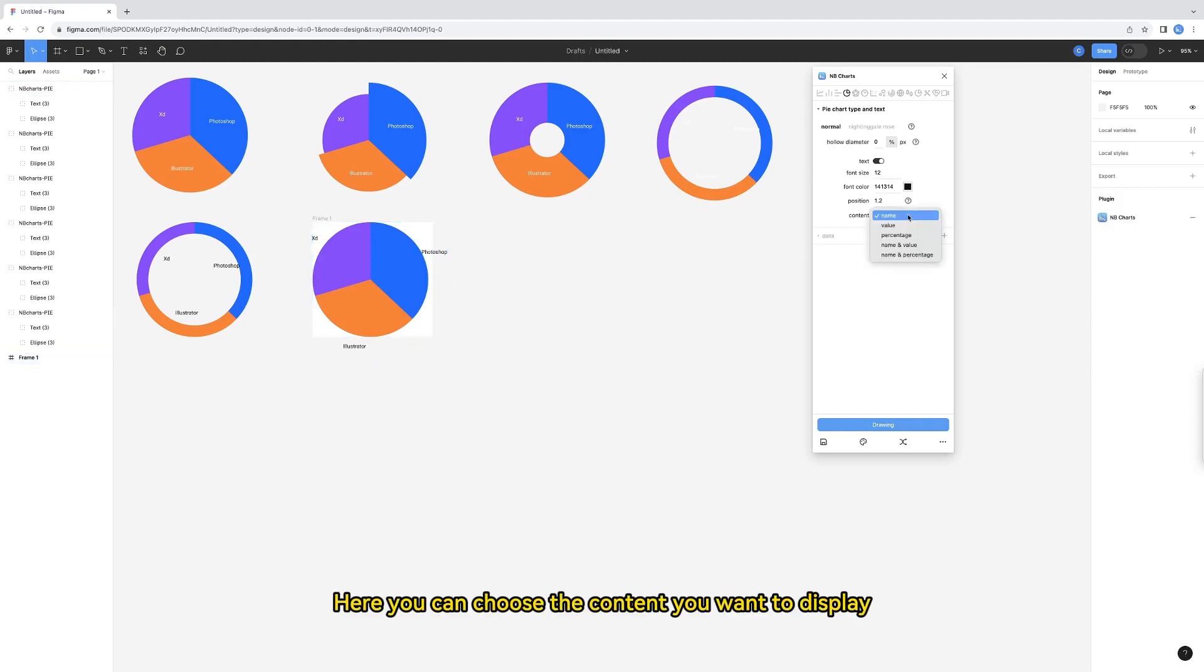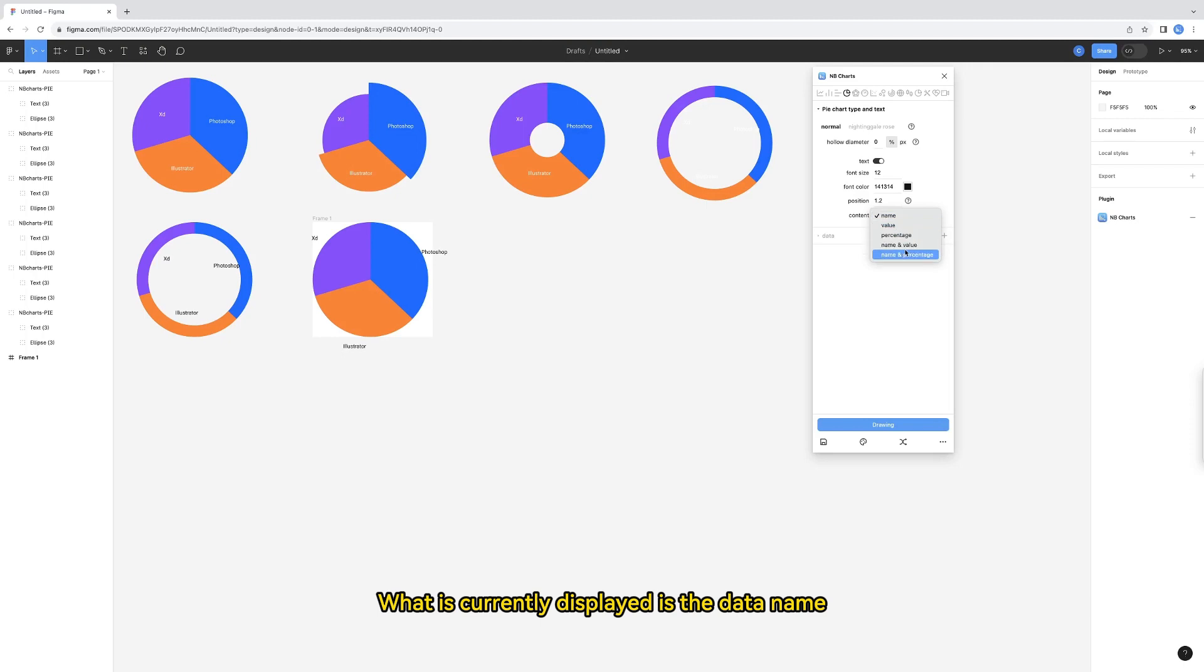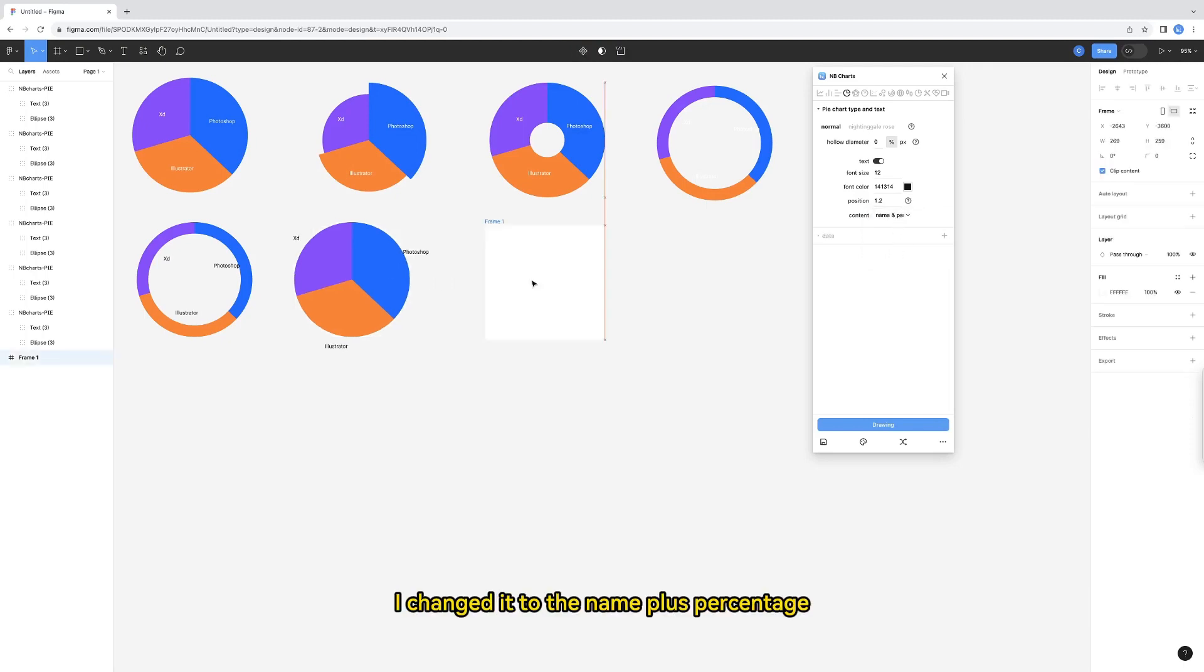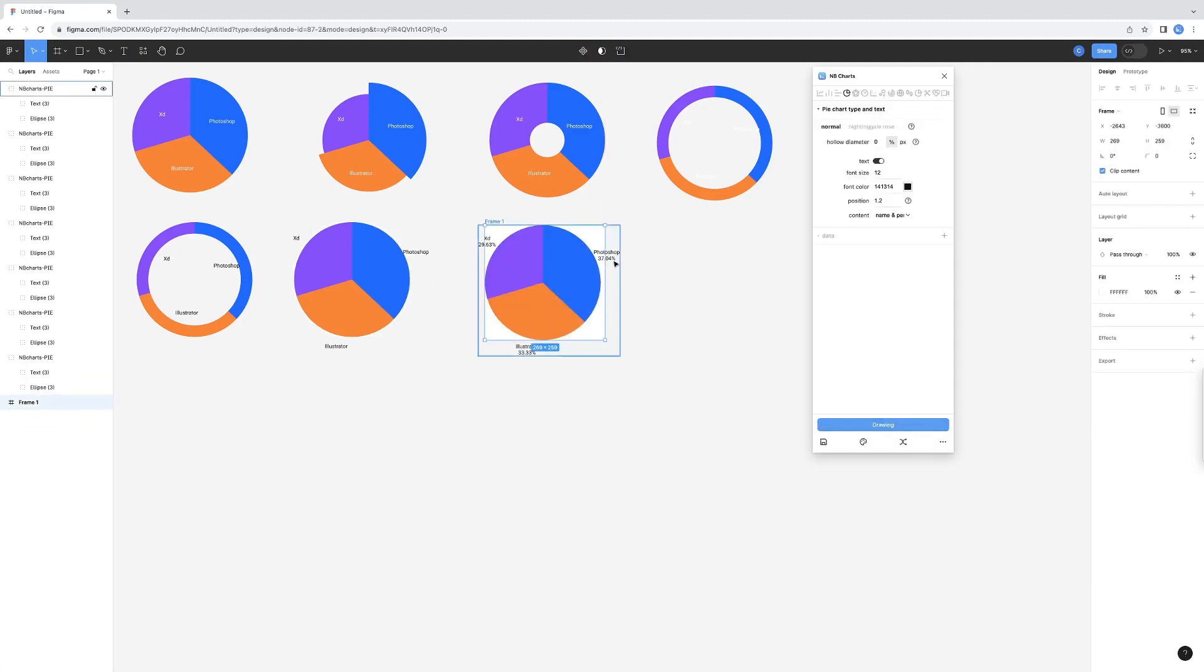Here you can choose the content you want to display. What is currently displayed is the data name. I changed it to the name plus percentage.